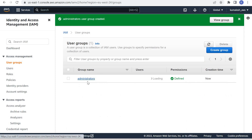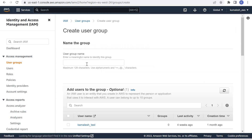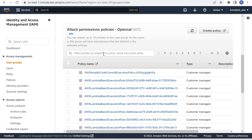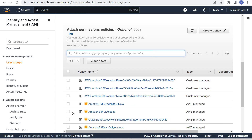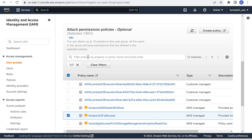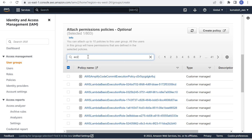Click Create Group. Our Administrators group is created. Now let us create a Developers group. For the Developers group, we need S3 Full Access and EC2 Full Access.